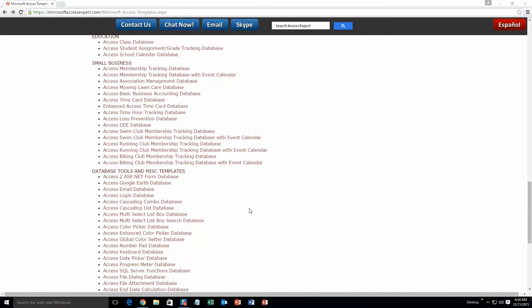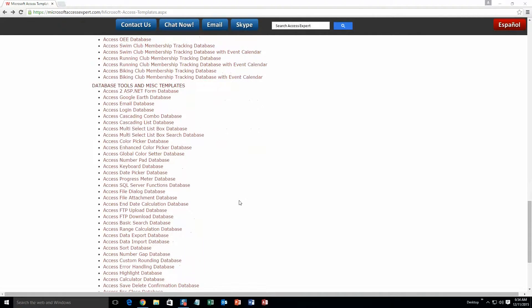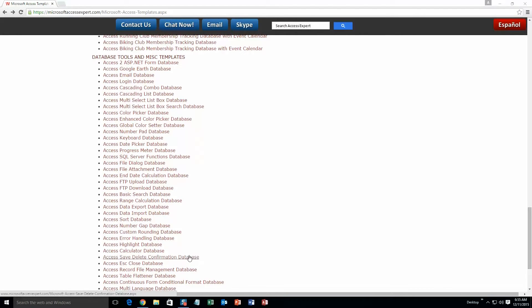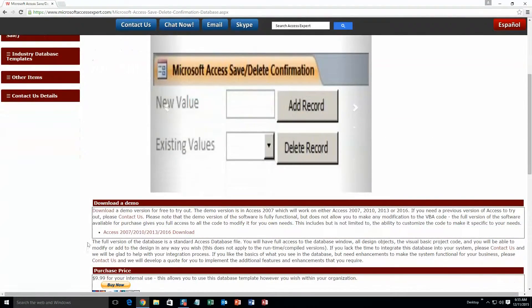And today, we are going to be taking a look at the Microsoft Access Save or Delete Confirmation Database. So within Database Tools and Miscellaneous Templates, go ahead and scroll down here a little bit until you get to the Access Save Delete Confirmation Database. And then go ahead and click that. Once that web page downloads, go ahead and download the demonstration.